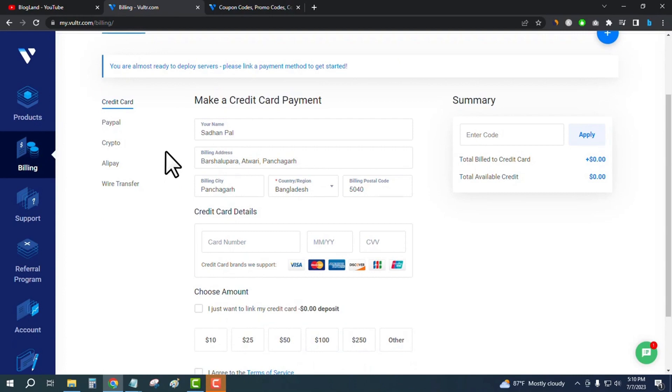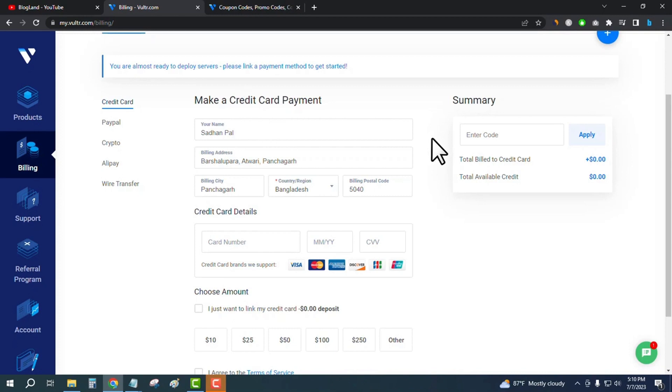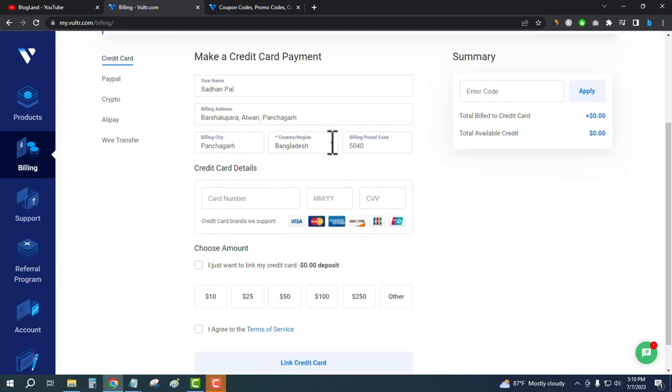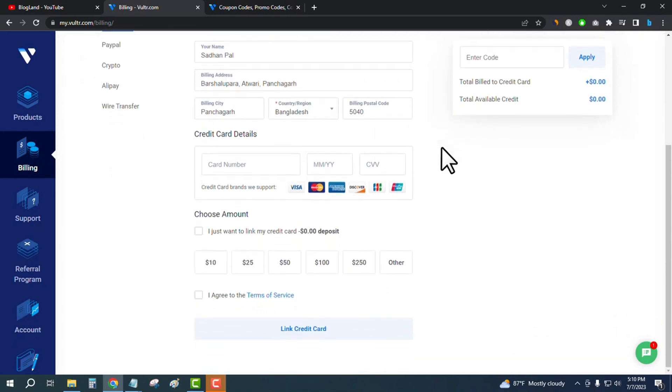Now I'll show you how I will do it. Enter your card name here, then enter your address, city, country, and all other details. Then enter your credit card details.